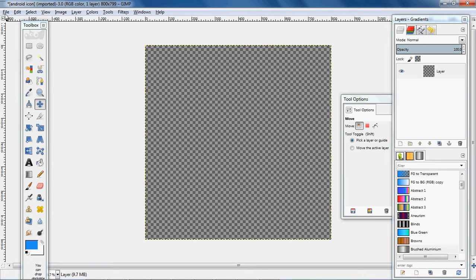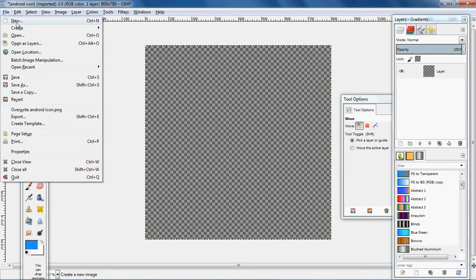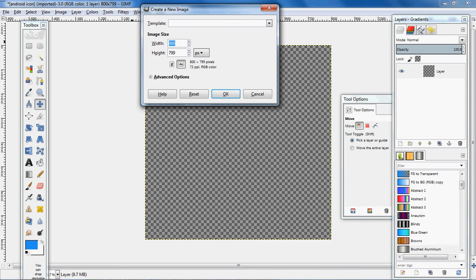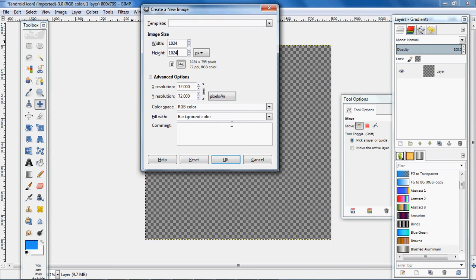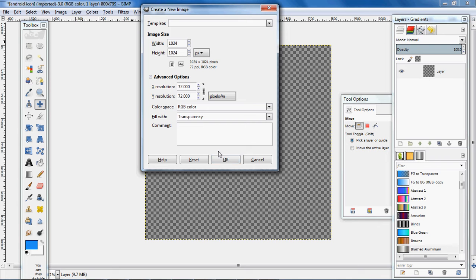Once you have GIMP open, go to File, then New. Set the width to 1024 and the height to 1024. Go to Advanced Options and set it to transparency.